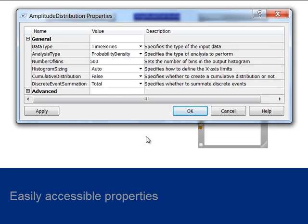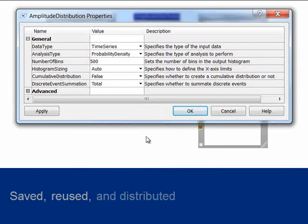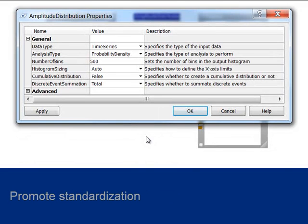Once a process has been completed, it can be saved, reused, and distributed to other users to promote standardization.